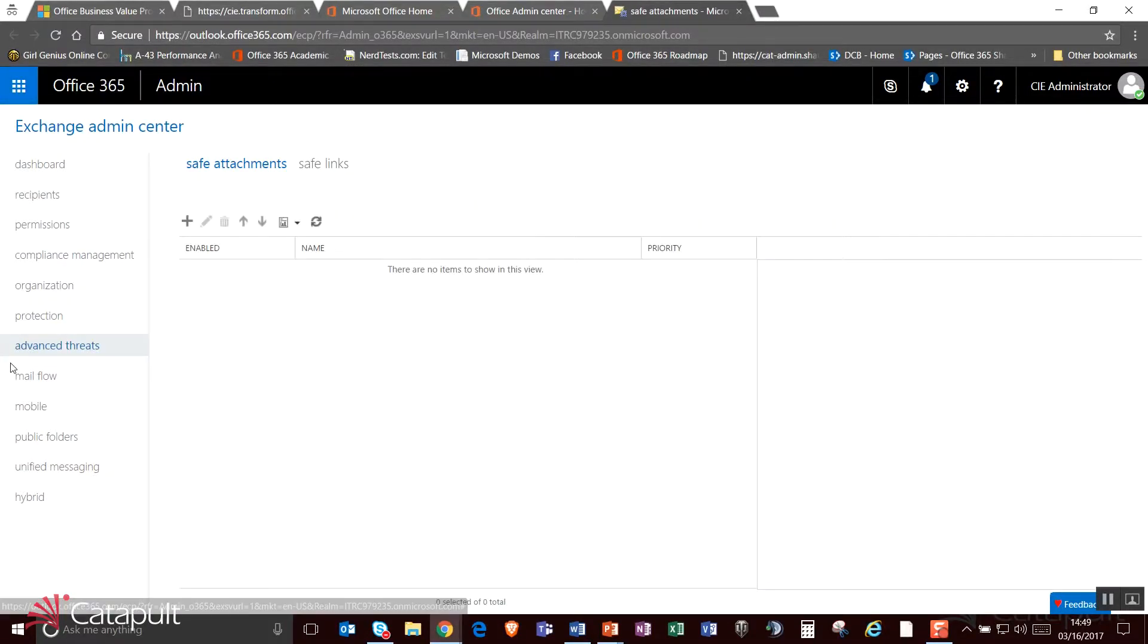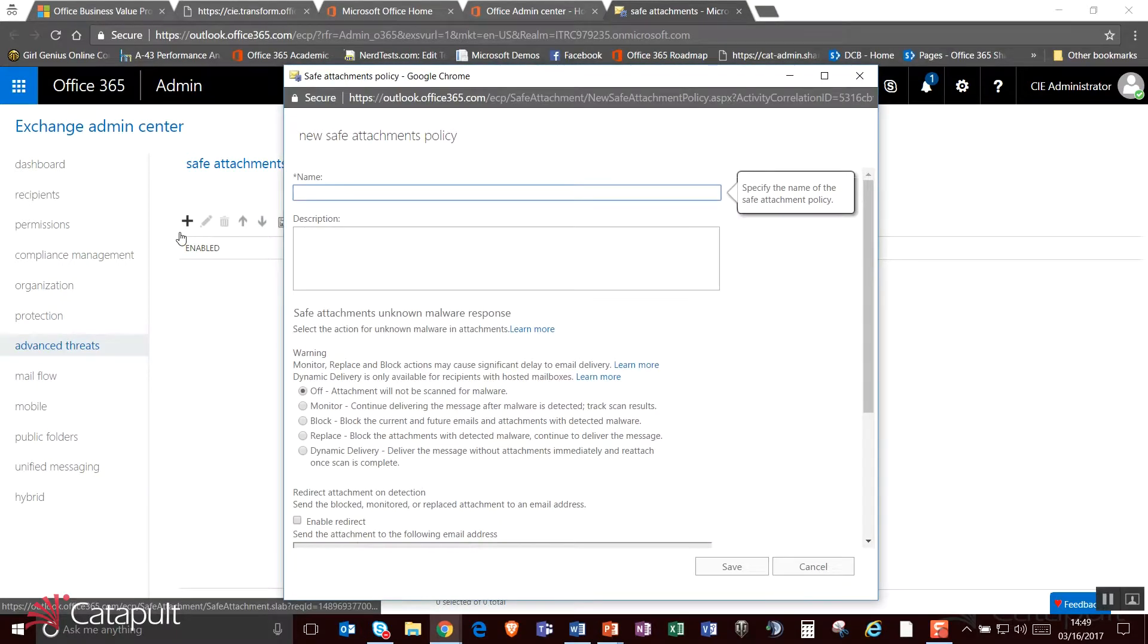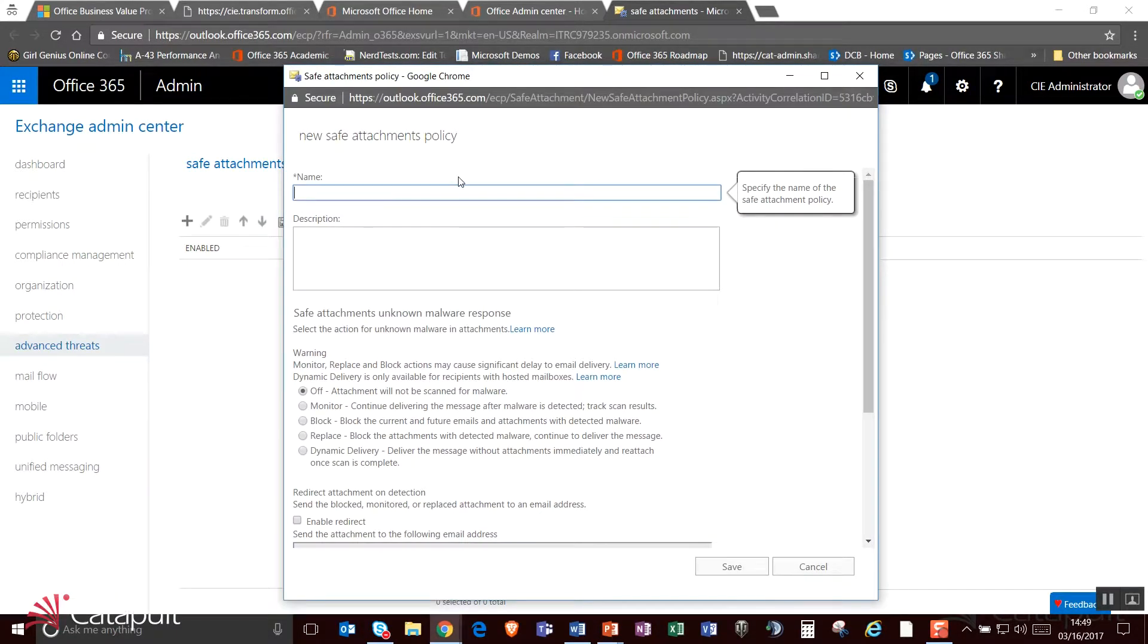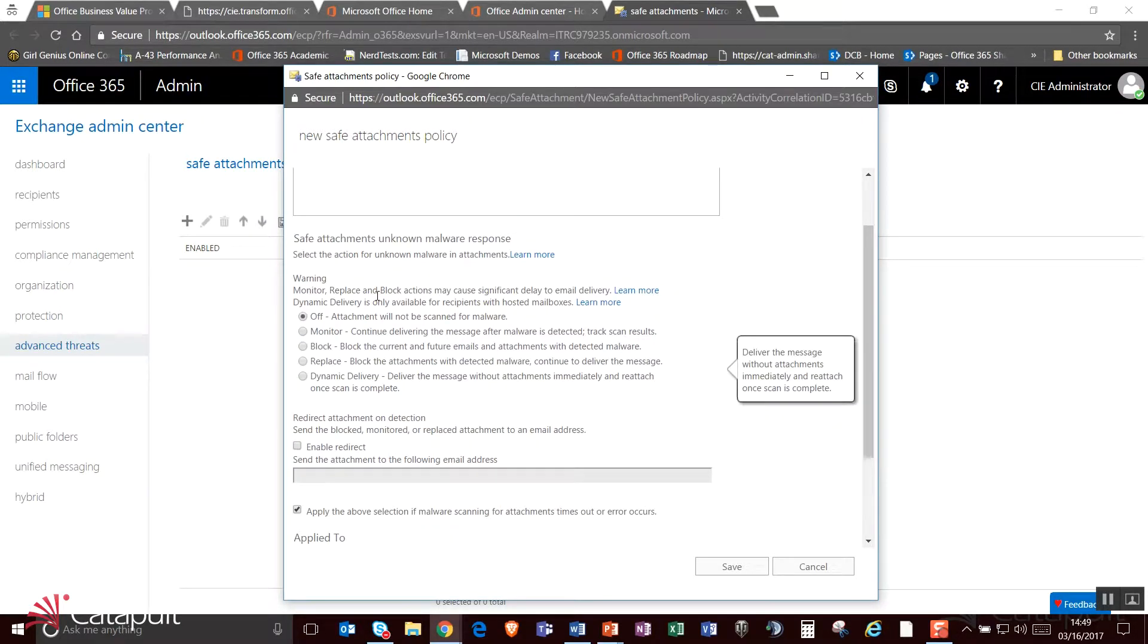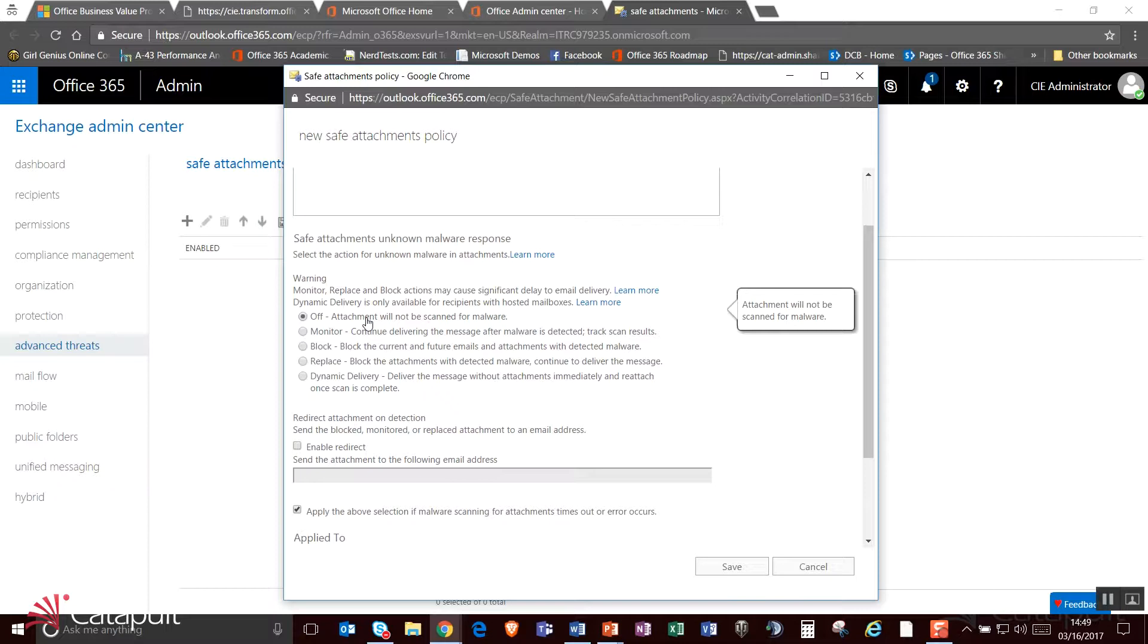I can also track advanced threats. So what I can do is actually look at safe attachments and safe links. And so as an example here, if I were to create a safe attachment policy, I can go ahead and give it a name and description and I can choose what do I want to do when attachments come in. So if I've got an attachment that's coming in and I want to monitor it, I can say, you know what, the attachment will not be scanned for malware, or I can monitor it, so I'm going to continue delivering the message but I'm going to track the scan results, or I can block it or replace it, or I can deliver the message without the attachment and then reattach it after the scan has been completed.